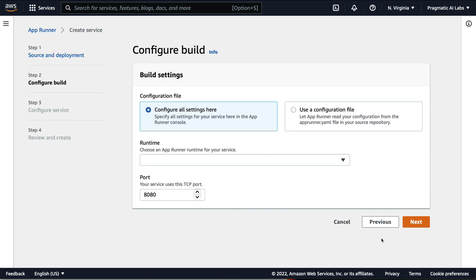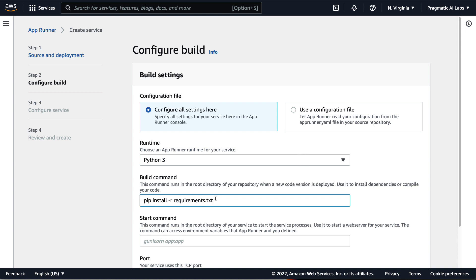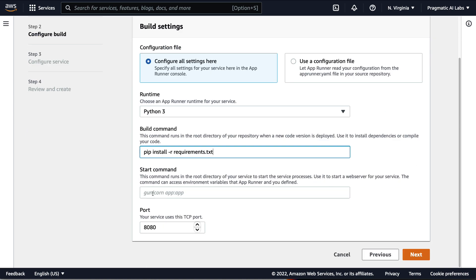We'll go ahead and say manual. Runtime, we'll pick Python 3. Very straightforward. I just say 'pip install -r requirements' because I've already got that set up. What's nice about this is that it'll be able to just use that requirements package. Next, all I need to do is type in 'python main.' This is the same thing I did in my Cloud9 environment.